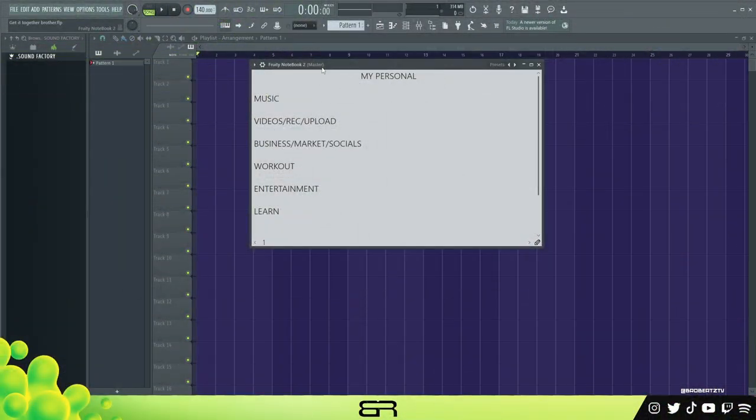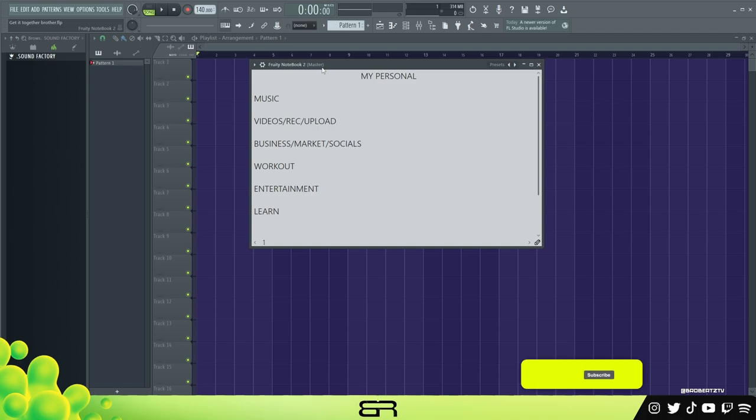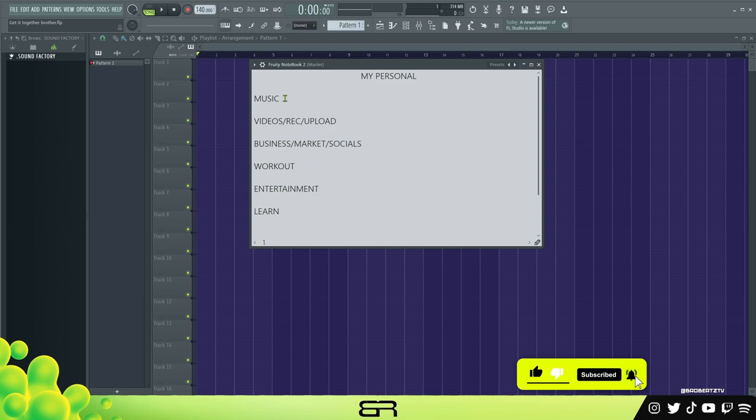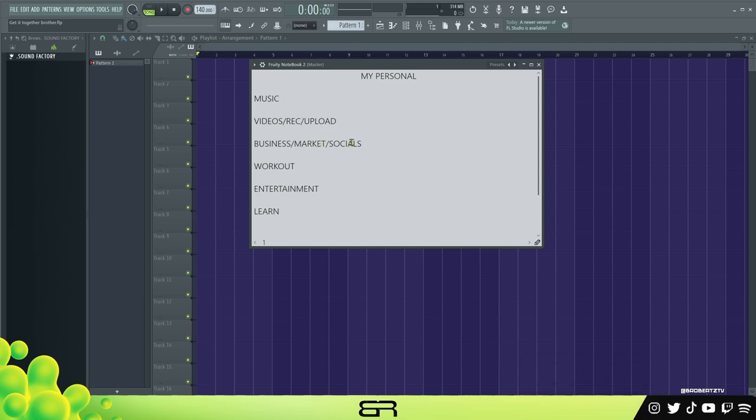So let's go ahead and hop into it. What I want to do is just show you kind of what I do personally. With all these categories: music, you know, beats, stuff like that, videos, recording, business, socials, emails, working out, entertainment. So if you want to play a game or just want to watch Netflix or whatever you do.